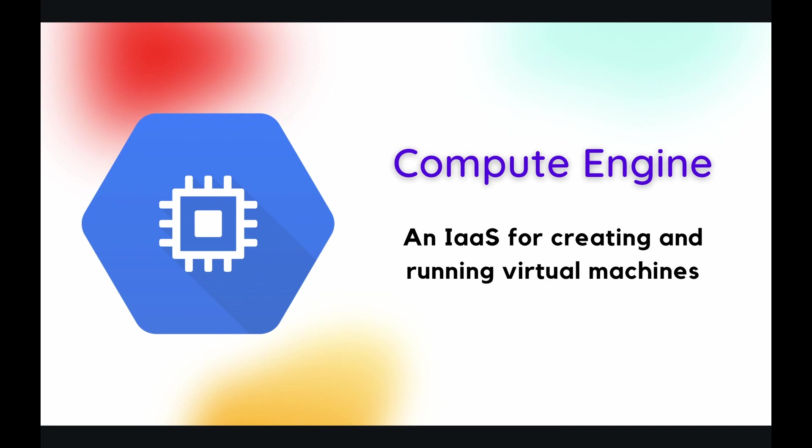So if you recall from our last playlist on App Engine, that was a PaaS or a Platform as a Service. Now a platform as a service still offers you this infrastructure, but they also offer you additional platform tools. So as you can see, the infrastructure as a service is just offering you the infrastructure.